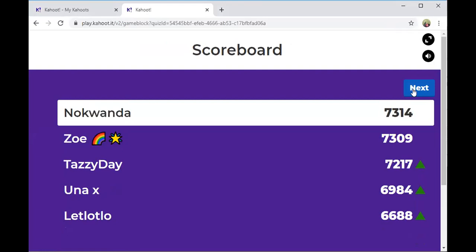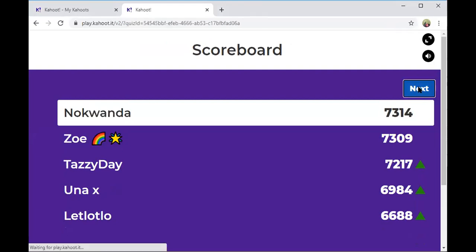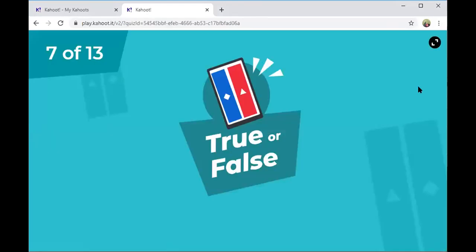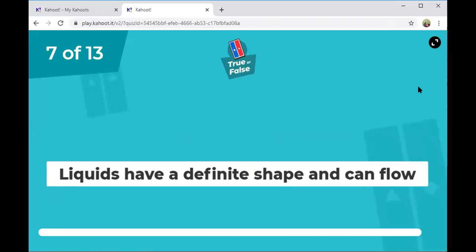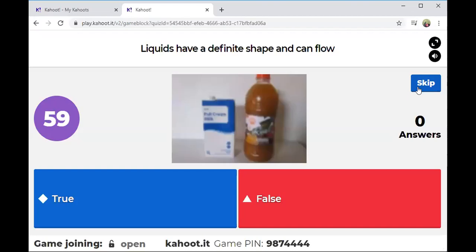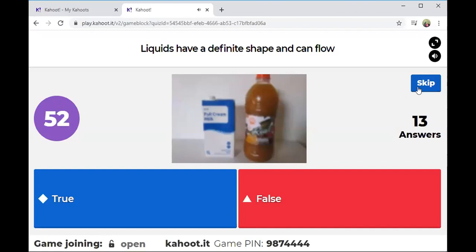Let's see who's topping the scoreboard — Nokwanda is in first place, followed by Zoe, Kaza, and Una X. Next question, question seven: Liquids have a definite shape and can flow — true or false?